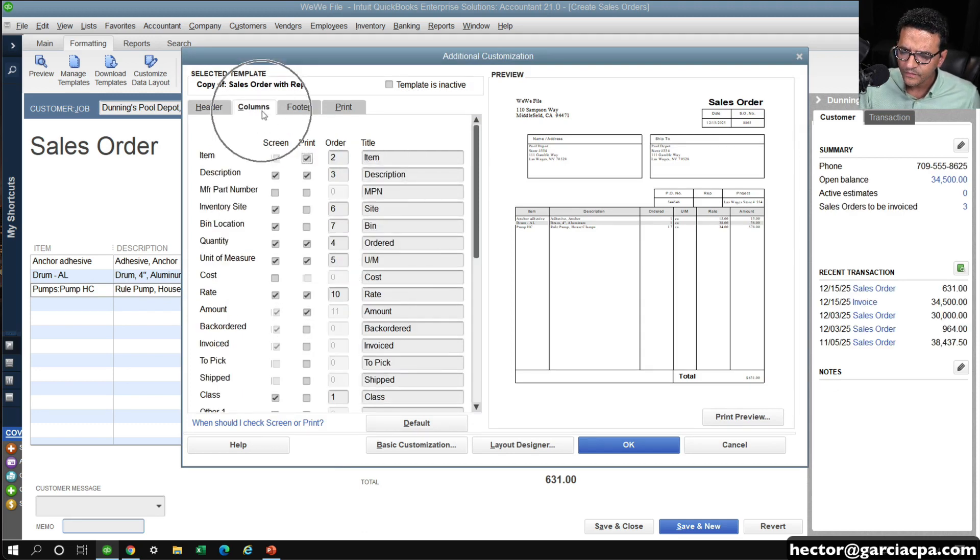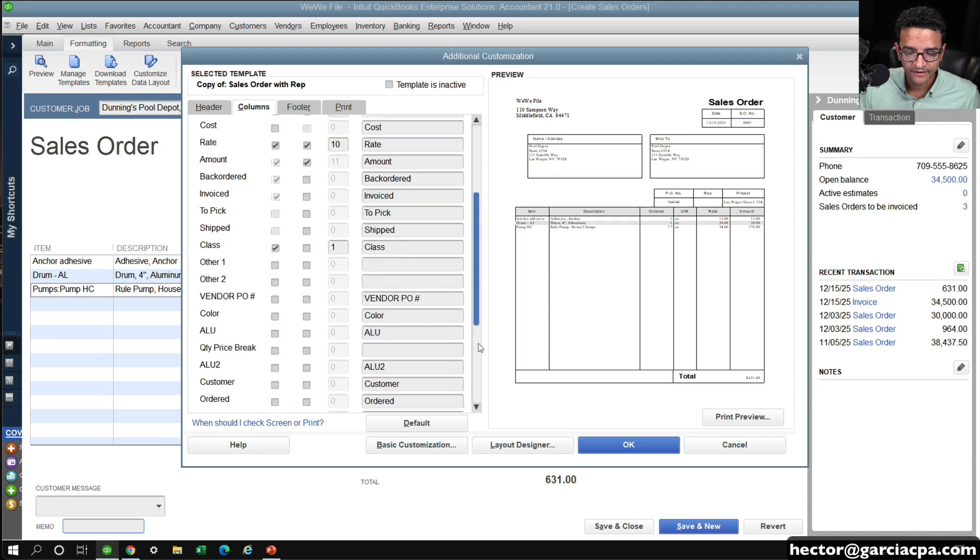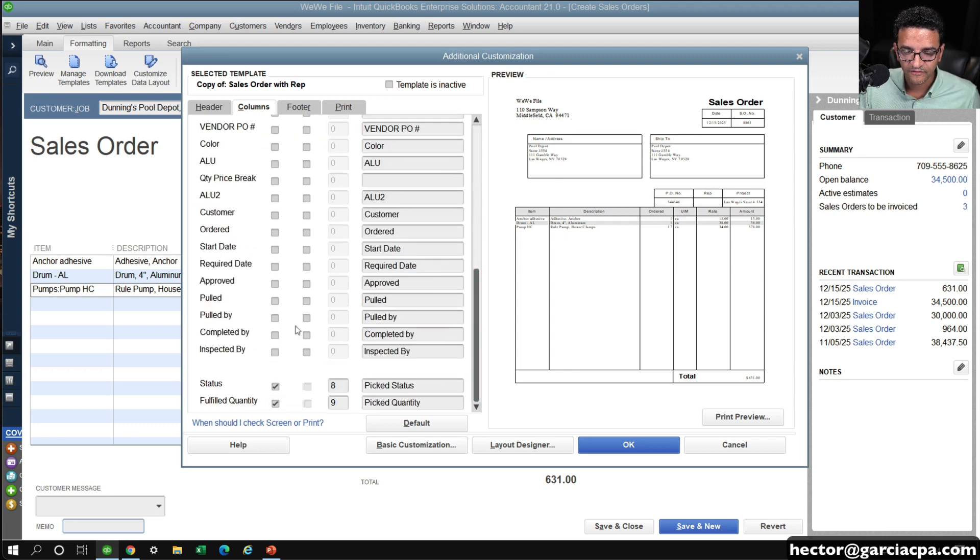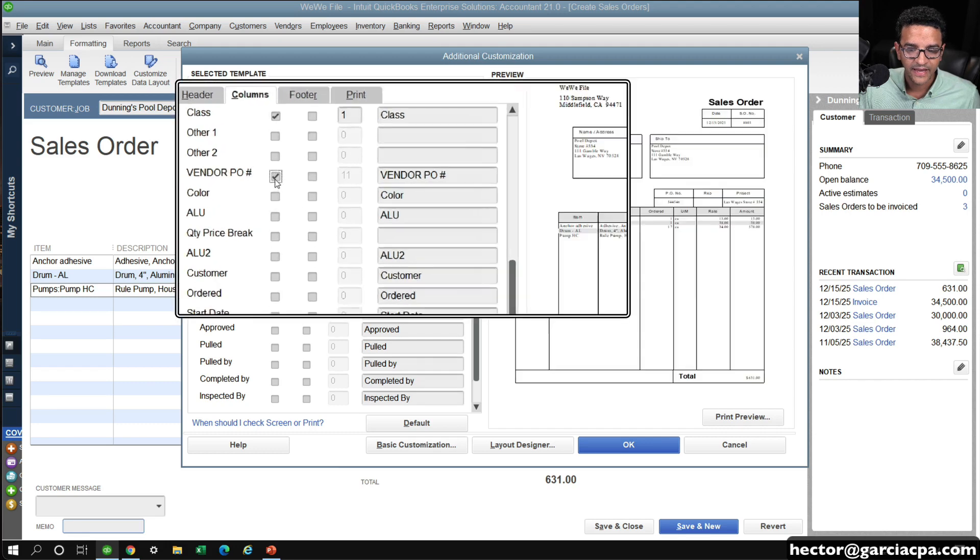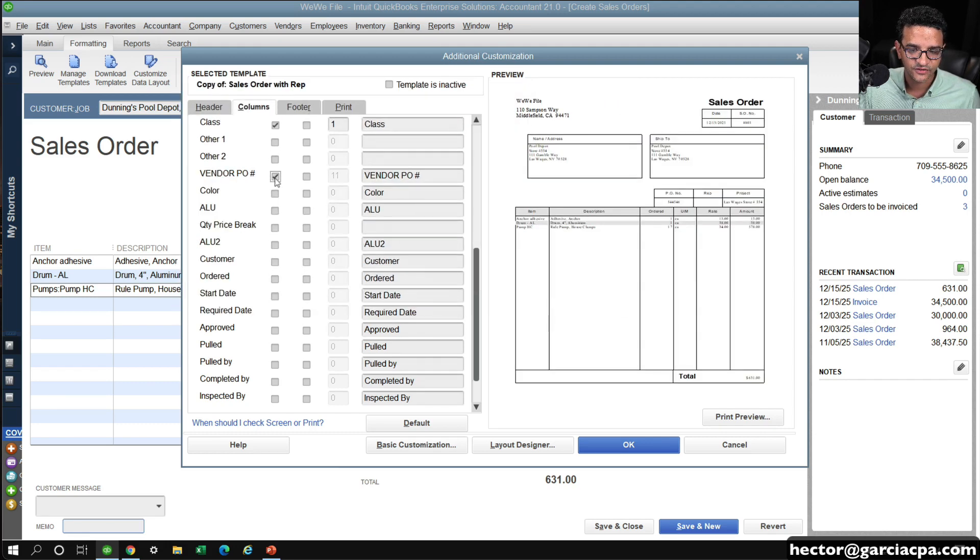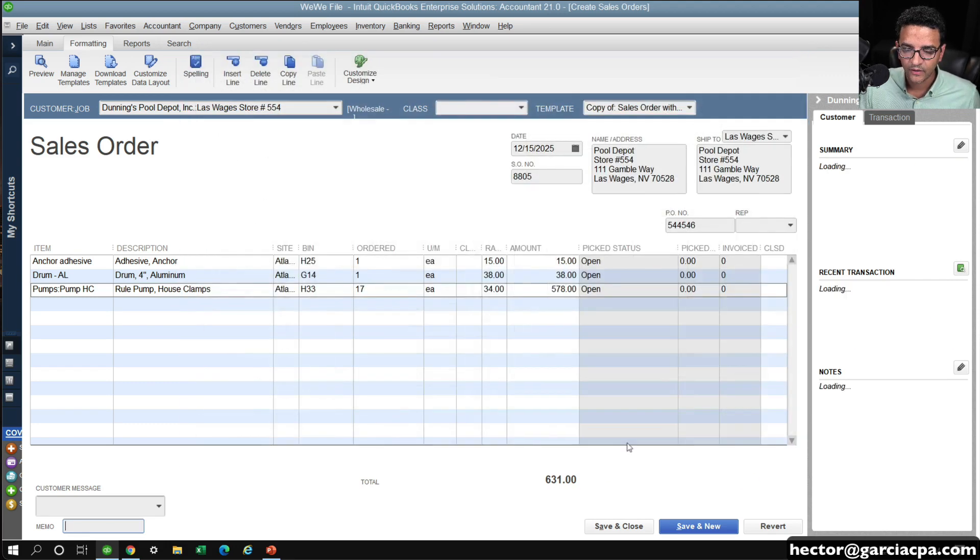And then here where it says columns, I'm going to go ahead and enable the field called vendor PO number. All right here, vendor PO number. I'm going to enable that. So just enable it in my template. Hit OK.